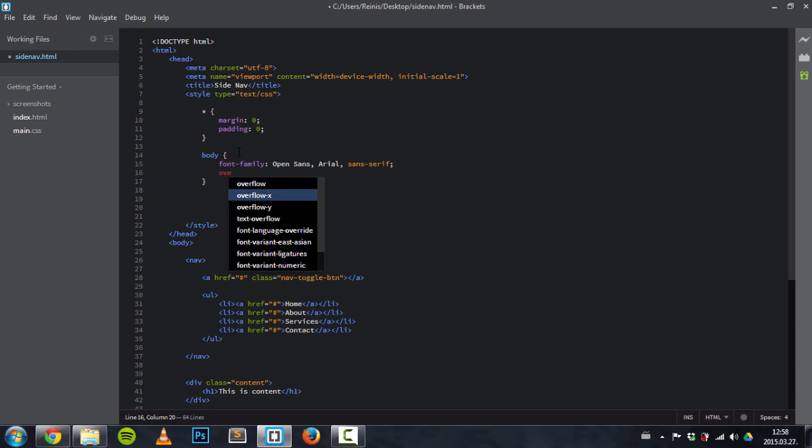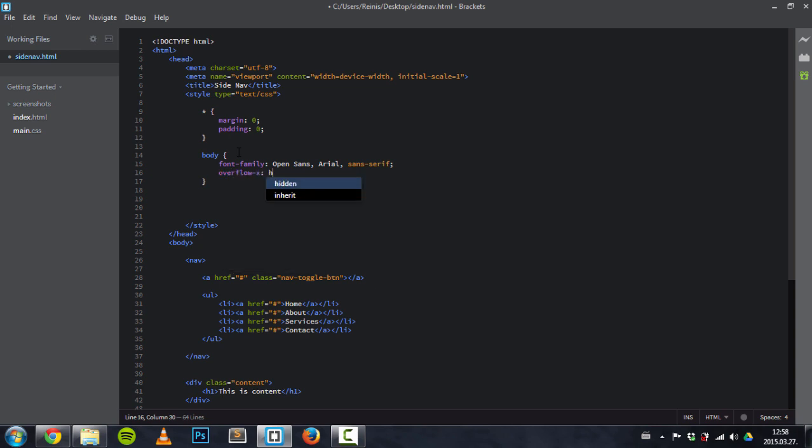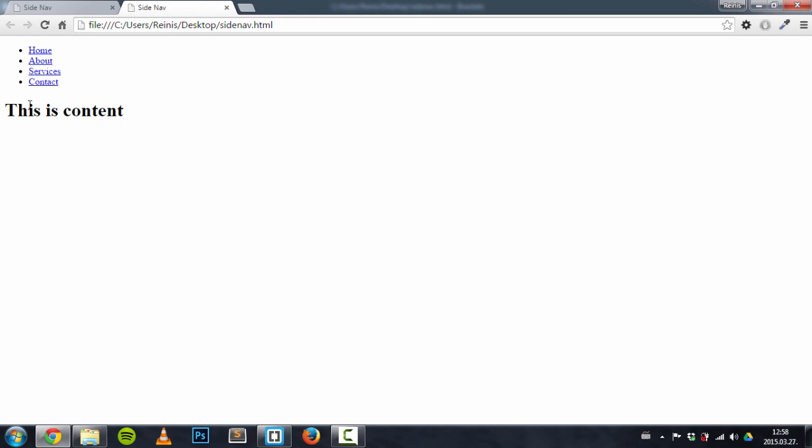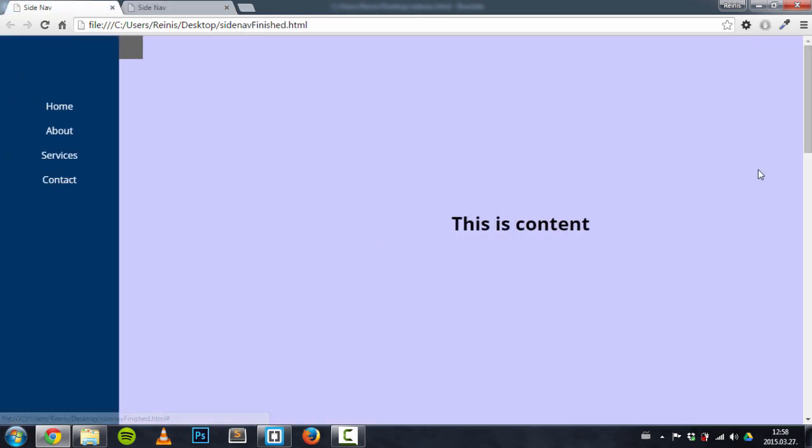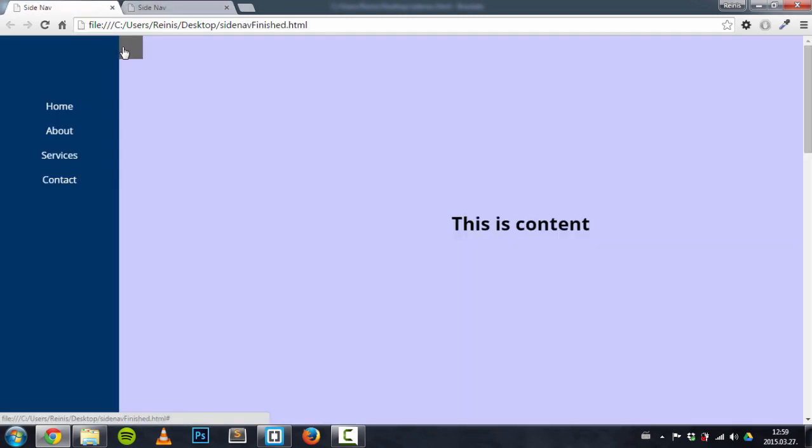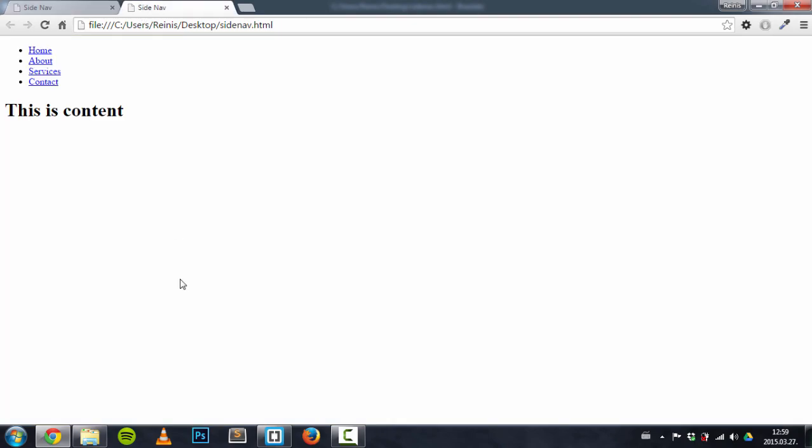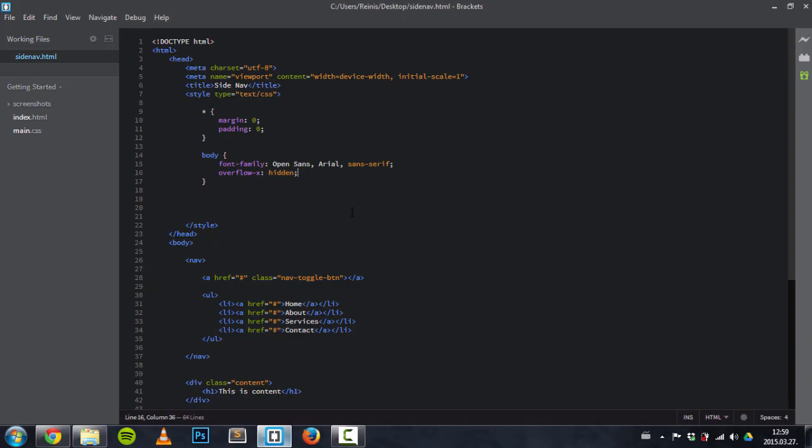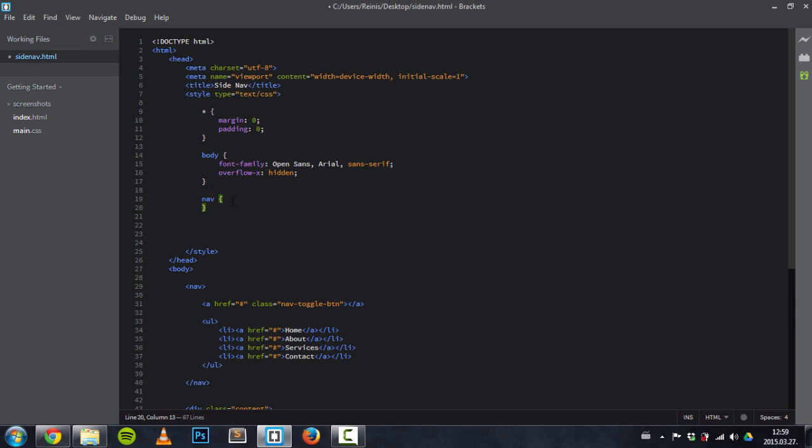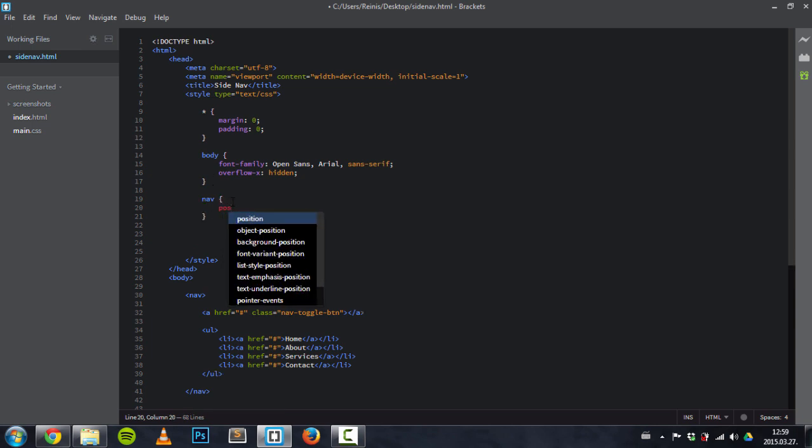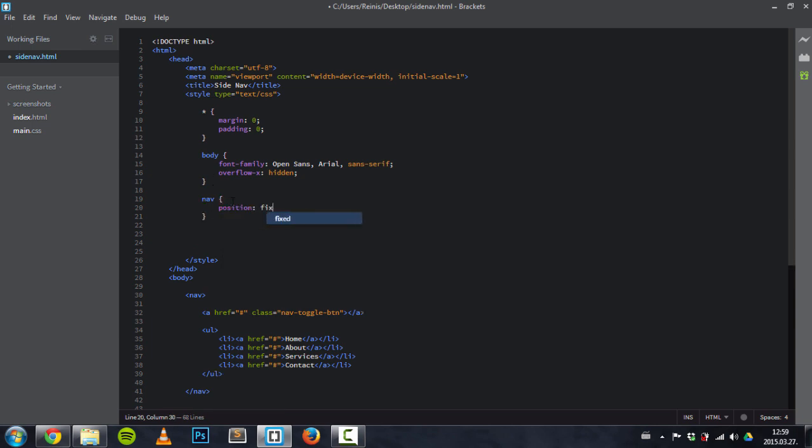Because once we move this content element, we don't want it to be able to scroll. We want it just to move and be hidden, rest of the content right here. So let's continue. Target the nav. As you saw, its position was fixed.